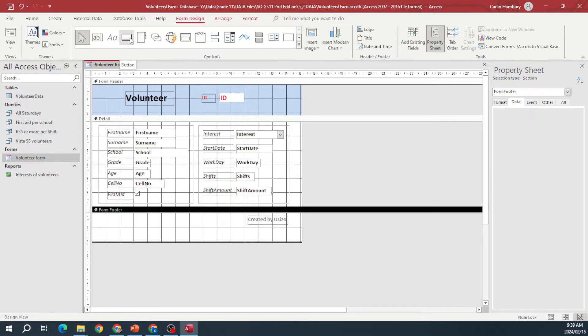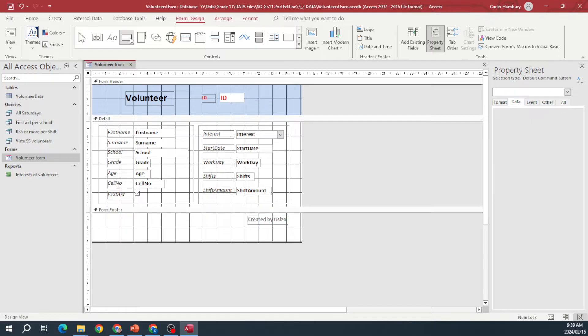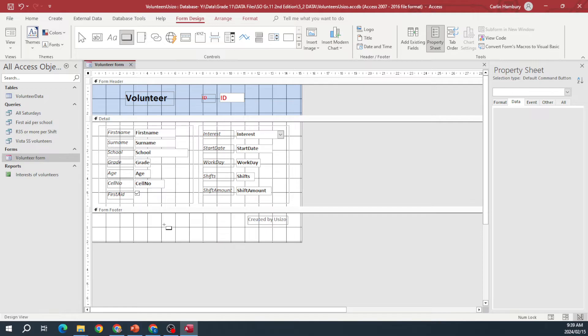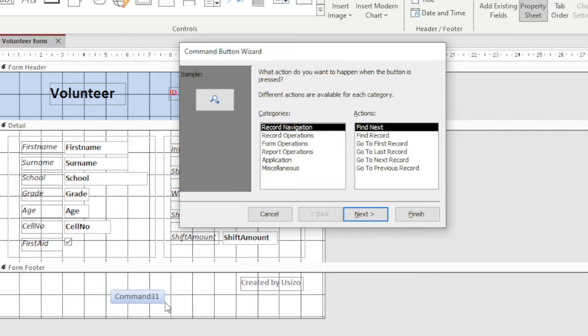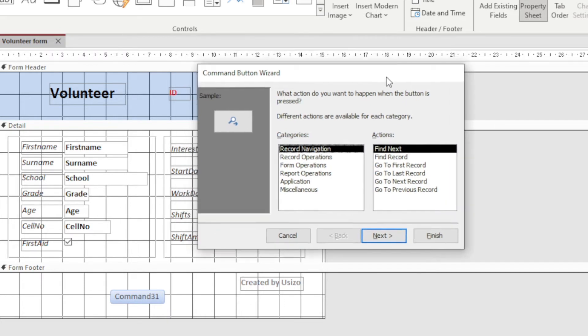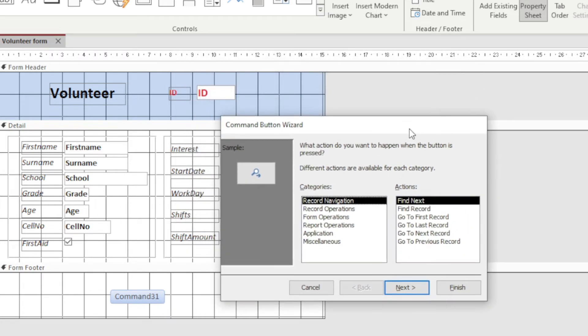Now if you have an older version it might look slightly different, but you are actually looking for button. When I click on it, do you see what happens to my mouse pointer? I've got to go and draw, like you do with the label, where my button must be. And once I do that, I've got a dialogue box that now pops up.